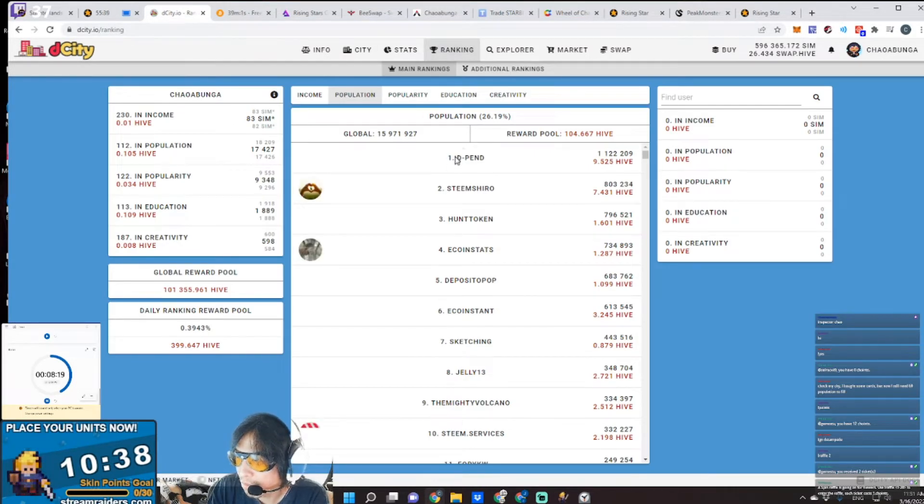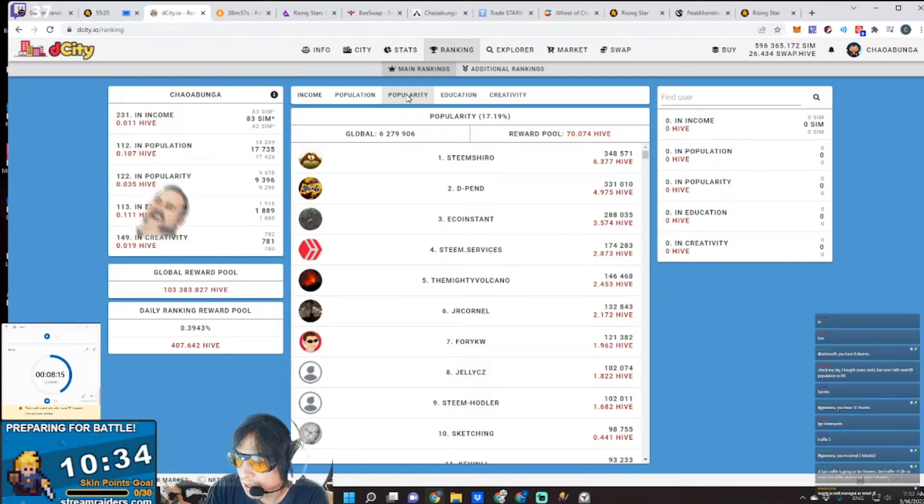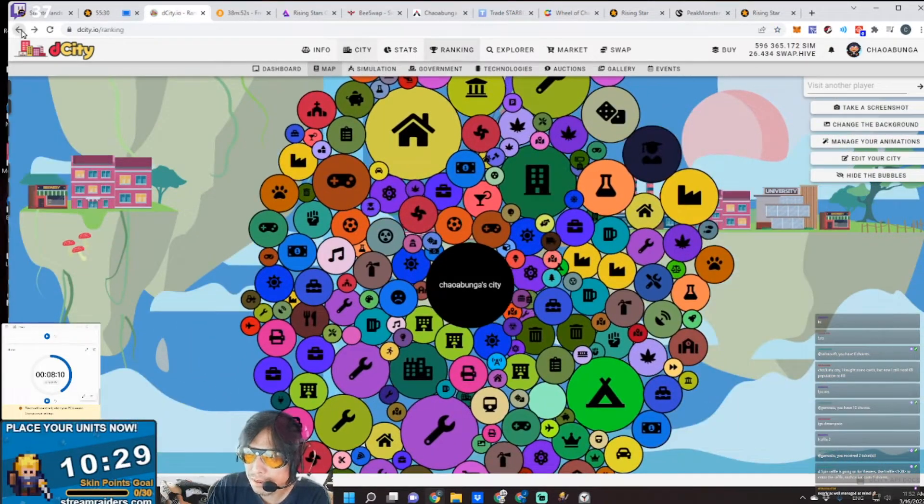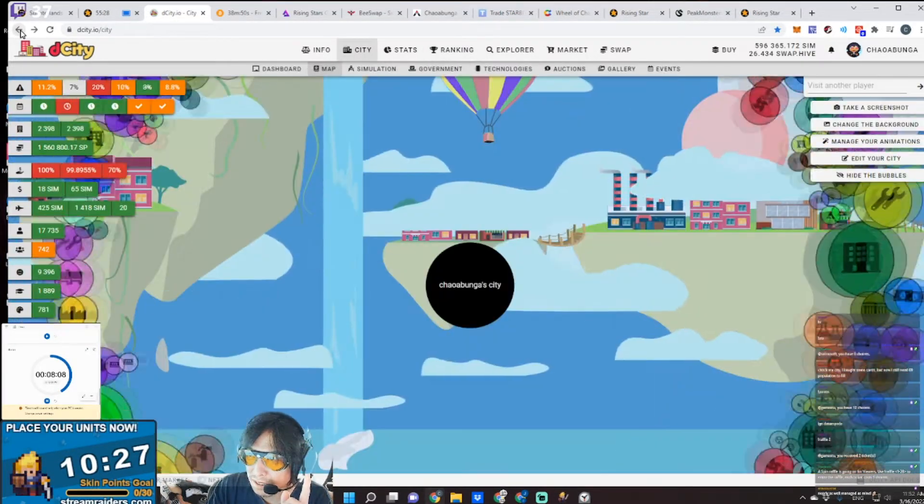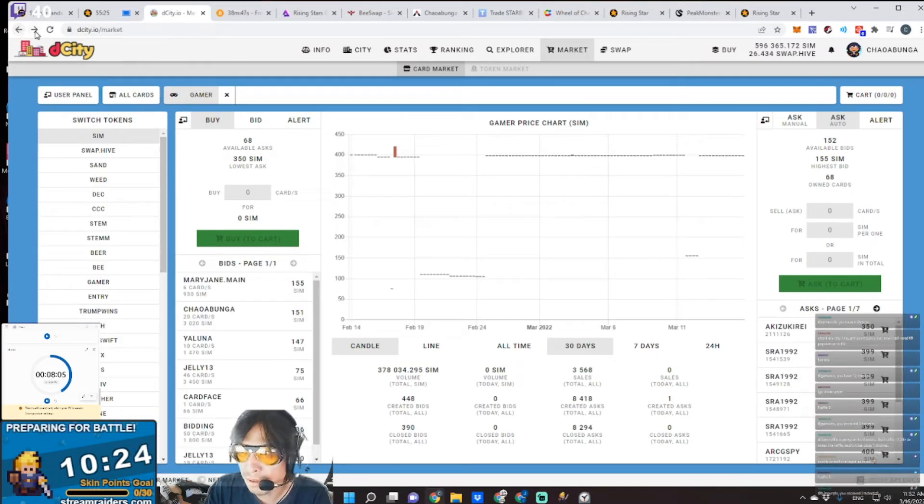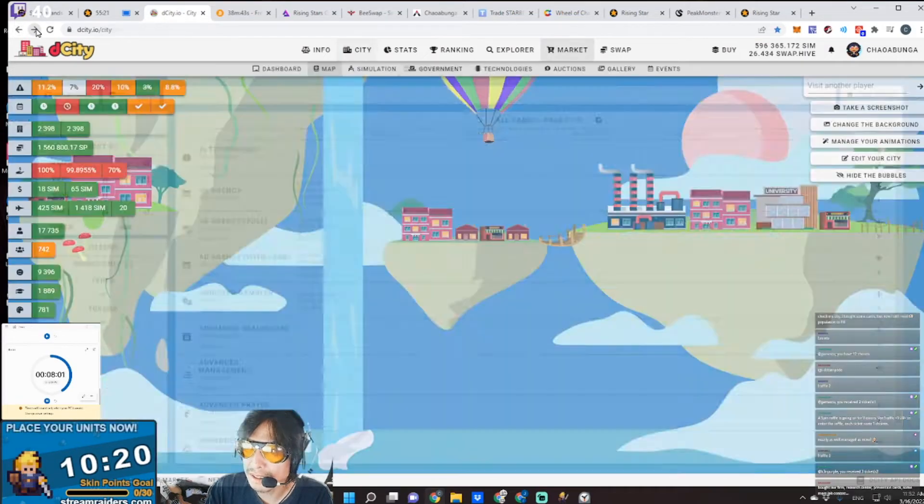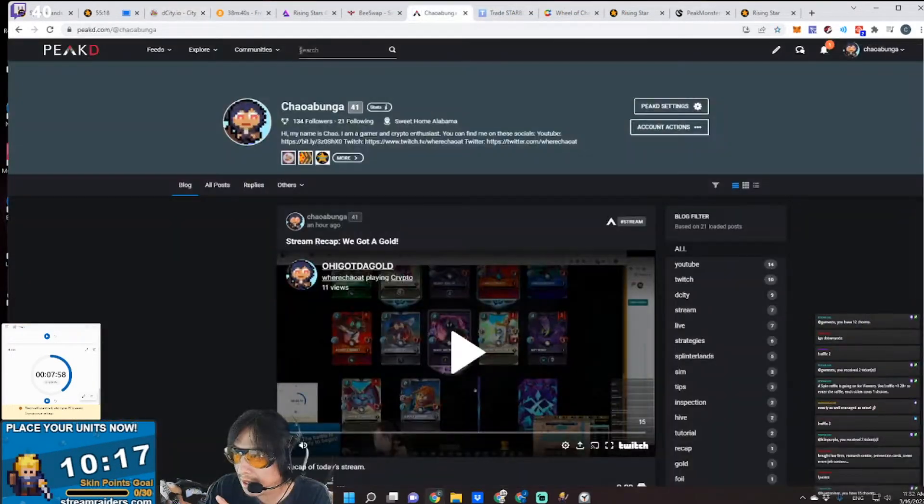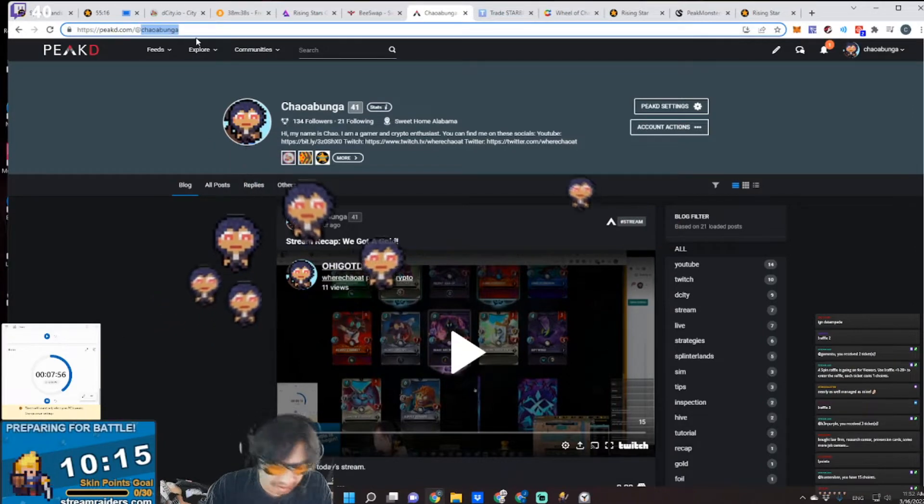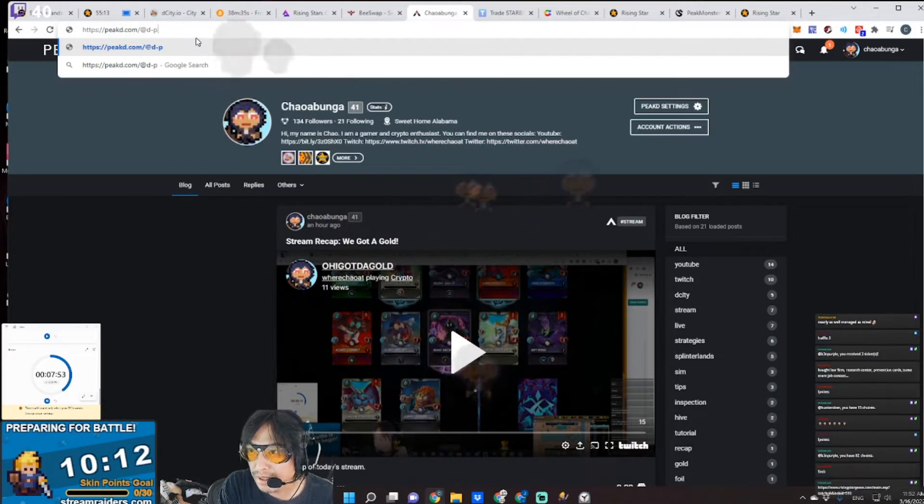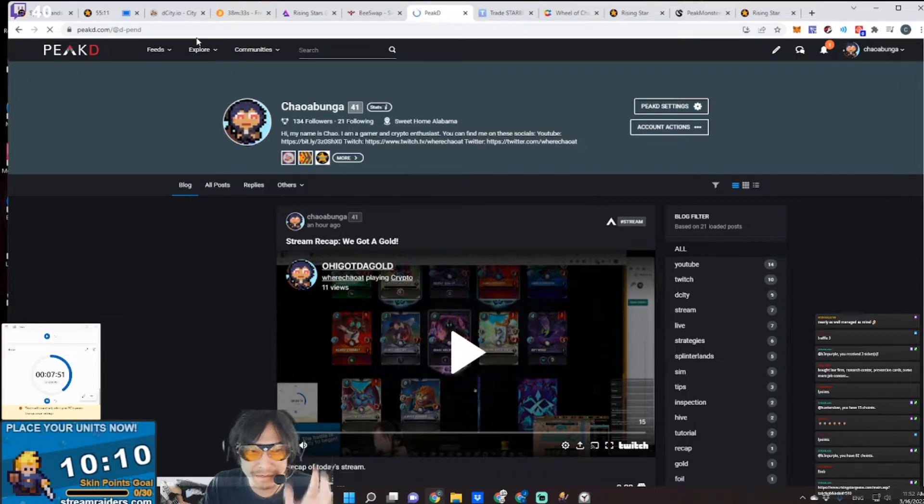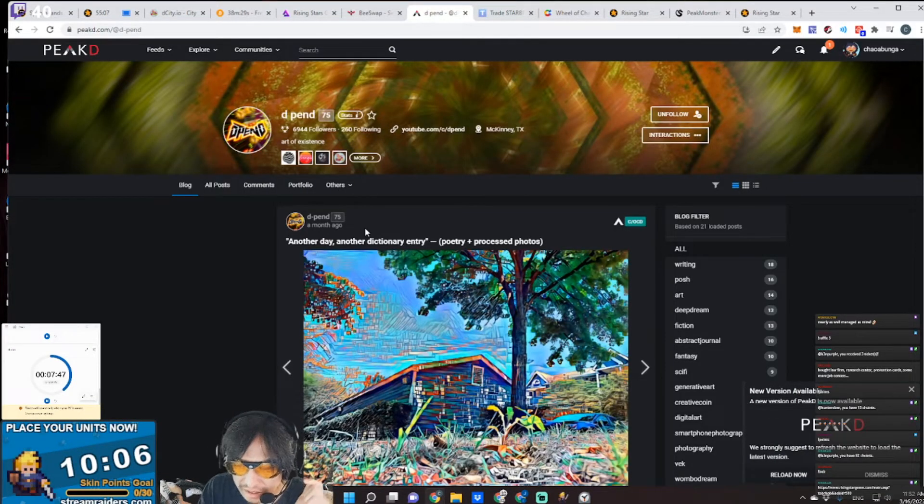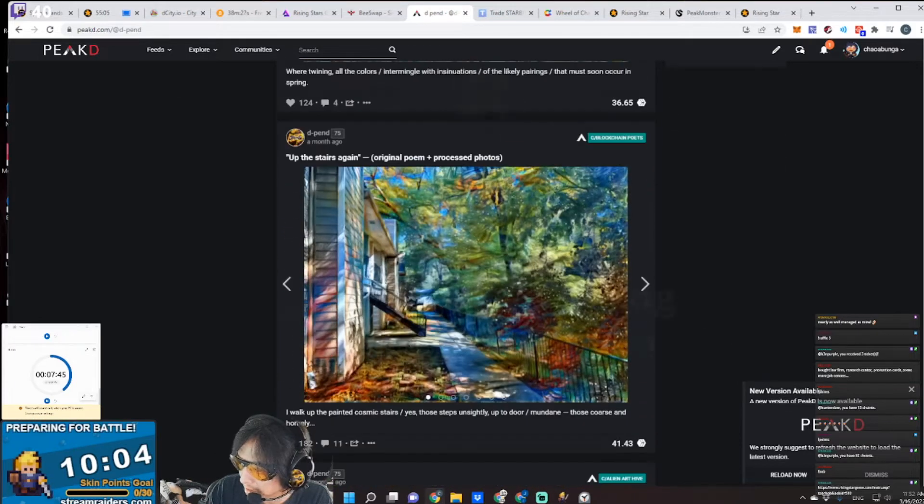He's number one in population, number two in popularity. I mean, geez. Maybe one day we're thinking about doing a giveaway of some sort together. Hopefully we'll see him on stream here. But dude, go check out his blog. Go check out his Peak. Amazing artist. You don't know who you're dealing with here.